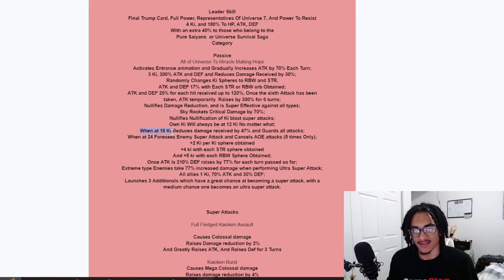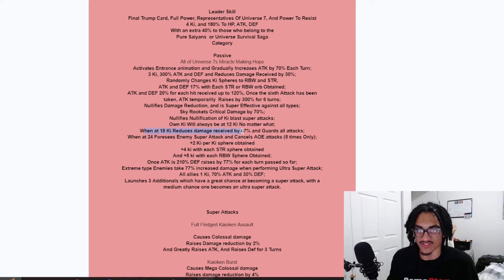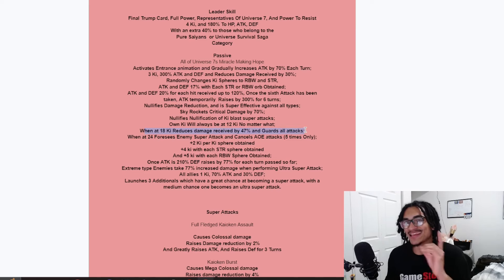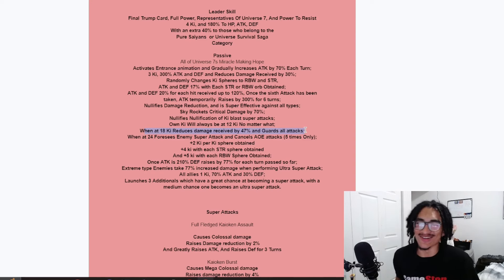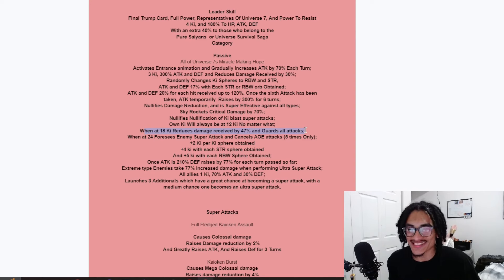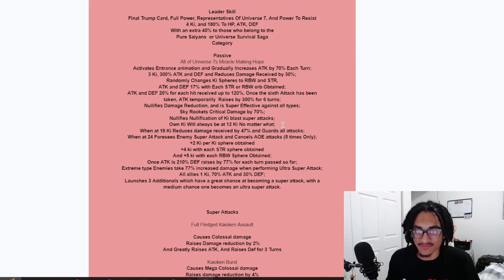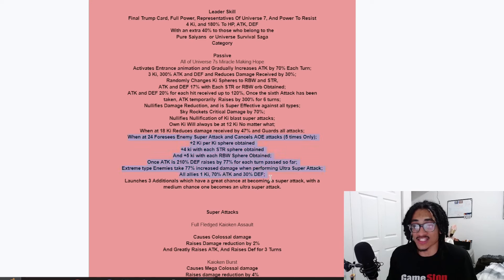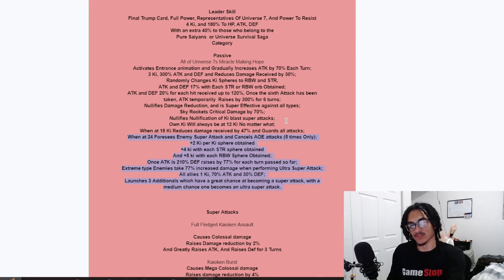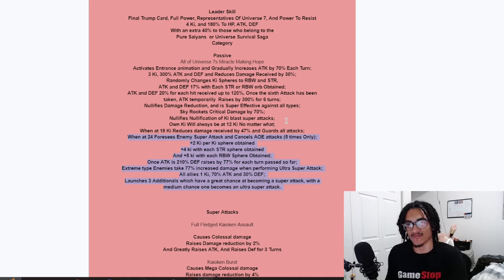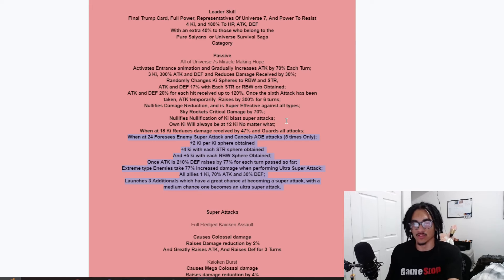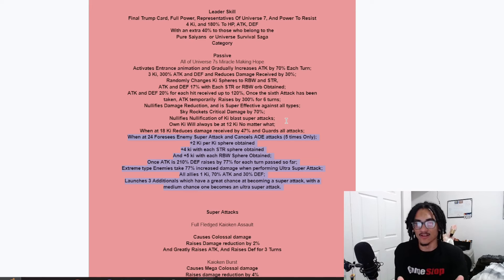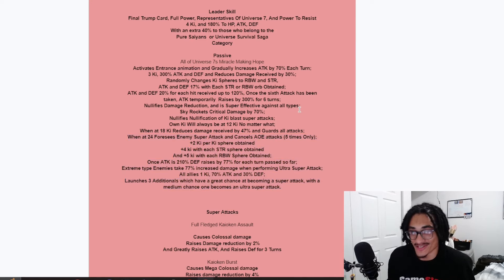Nullifies nullification of ki blast super attacks. So, you just can't hit him with ki blast supers. Guaranteed just a hundred percent. His own ki will always be at 12 no matter what. He's an LR. When at 18 ki reduces damage received by 47% and he guards. Now we're getting to the defensive stuff. So, he has a 47% damage reduction with 30%, of course, just unrestricted. Guarding with 77% damage reduction. Literally just unkillable.